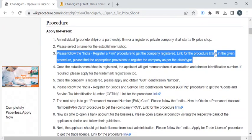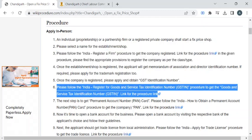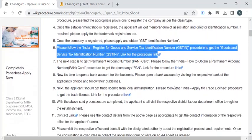If not, you can follow the procedure provided in this link to obtain the registration certificate. Then you have to obtain the GSTIN number, and the procedure for that is also provided in this link.